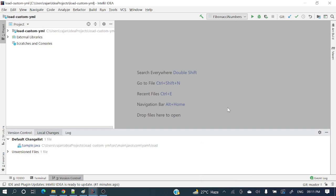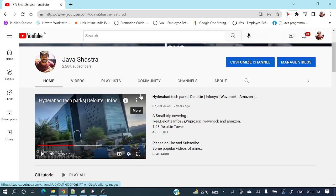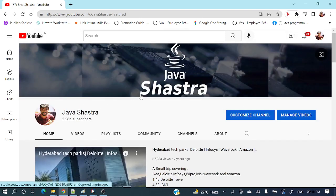Hello guys, welcome to my channel. I am Rajnikan and today's video is going to discuss what is a Git branch, how we'll create a Git branch, and how we'll switch between different branches in IntelliJ IDEA. This is a continuation of the IntelliJ IDEA with Git series.